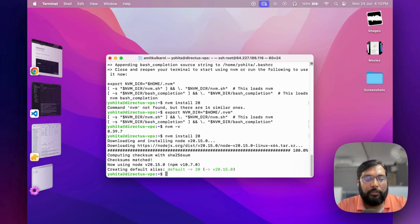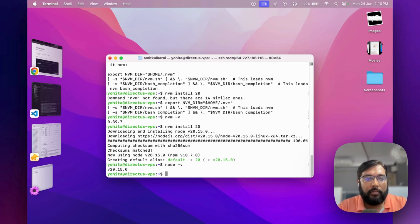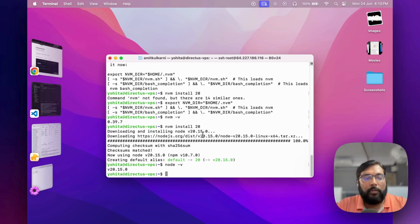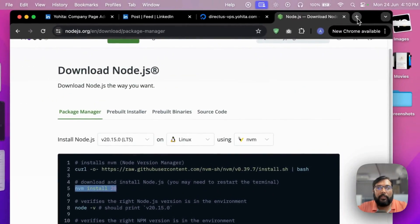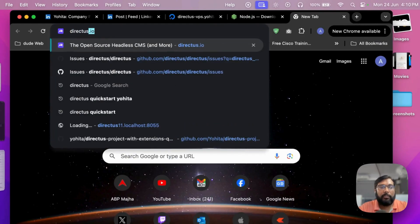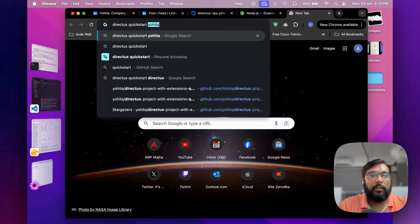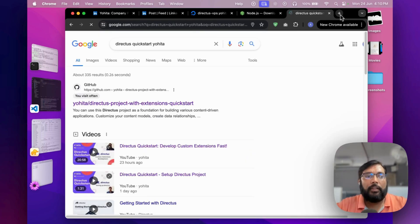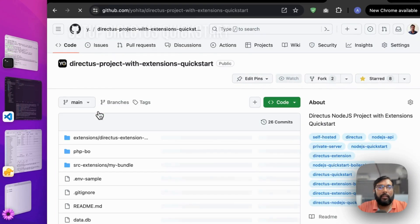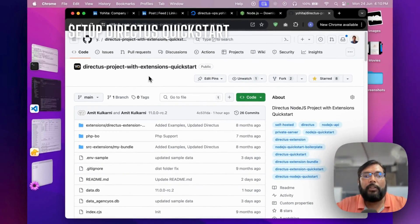Node.js 20 is installed — let's verify. Now the next step is to install Directus. We can follow the official Directus documentation, or I have a quick-start repository ready for you which lets you install and start running Directus immediately. Search for 'Directus quick start' — this repository contains everything you need to get started. Copy the clone command and open the terminal.